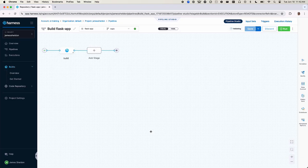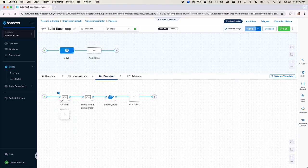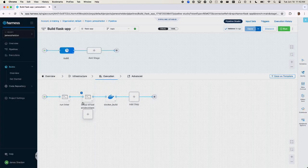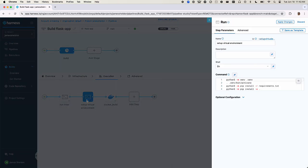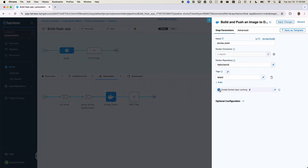Now we can examine the generated pipeline in the visual pipeline editor. Here's the build stage with a lint step, virtual environment setup step, and a Docker build step.